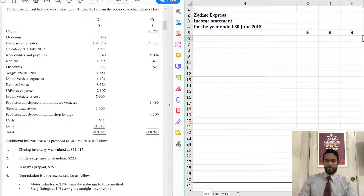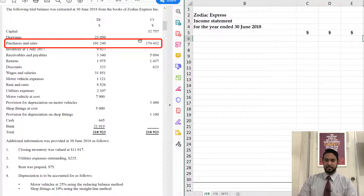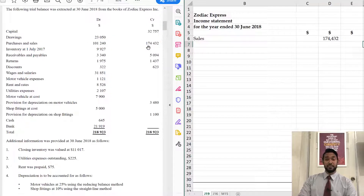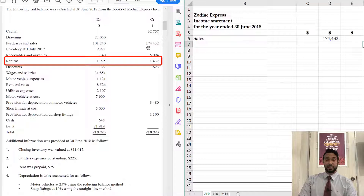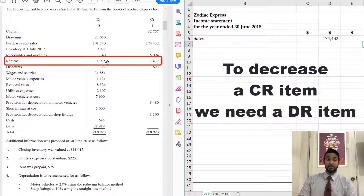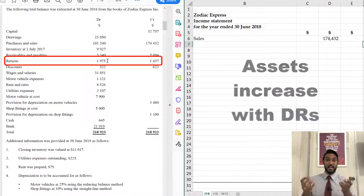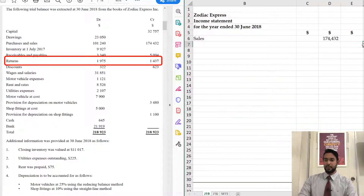The first item we need is the sales figure. Purchases and sales are in the same line. Purchases is an expense which has a debit balance, so this is purchases. And sales is a revenue which has a credit balance, so this is your sales figure — that's 174,432. Now we have an adjustment to make to sales. We have returns inwards — we have to subtract that. Returns inwards is subtracted from sales. Since sales was a credit item, to decrease a credit item we need a debit balance, so the 1,975 is the returns inwards.